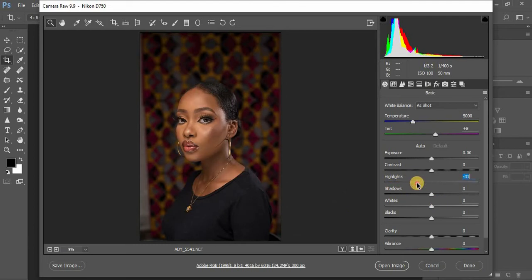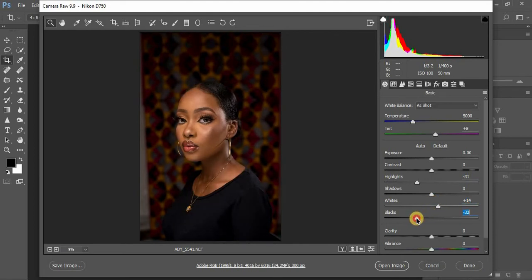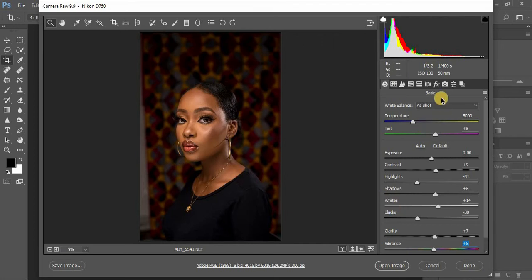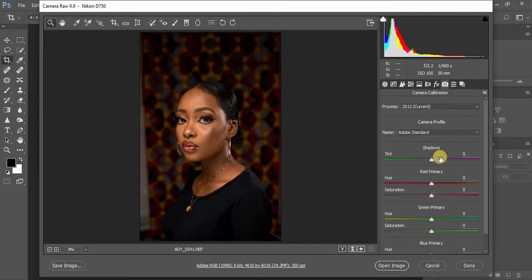I start by pulling down my highlights and pulling my shadows up, then I come to my blacks and pull them down. I get my contrast at around nine, my shadows at around eight, my clarity at seven, and my vibrance at five because I want this image to pop. Then I come to my camera calibration and play around with the sliders — starting with the green primary at around seven.